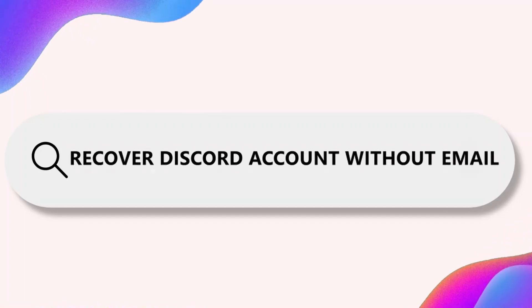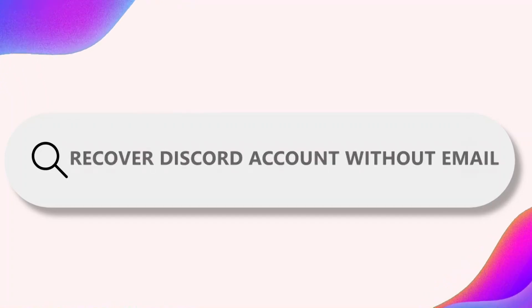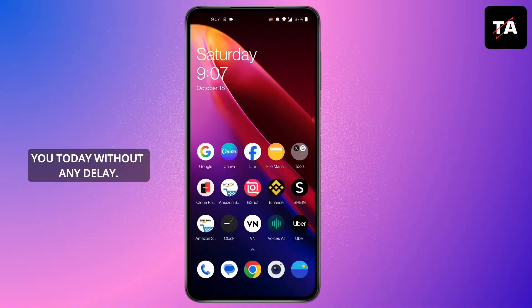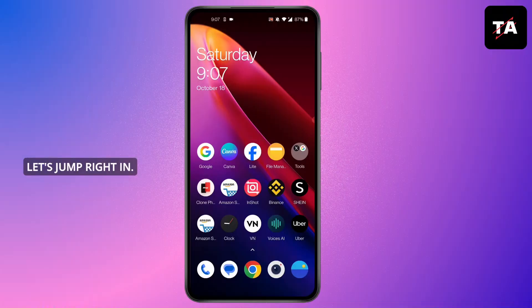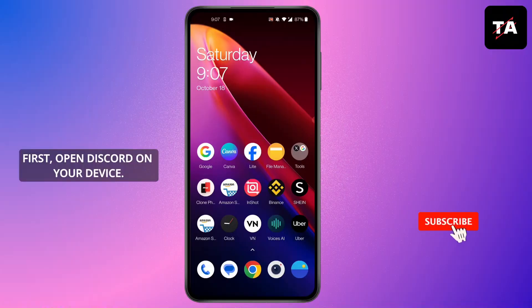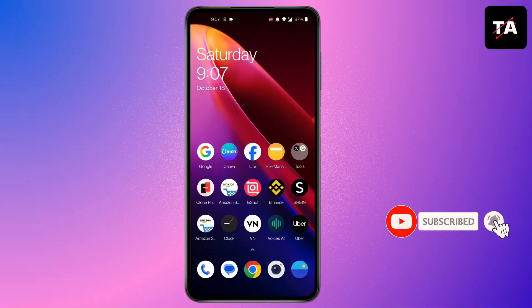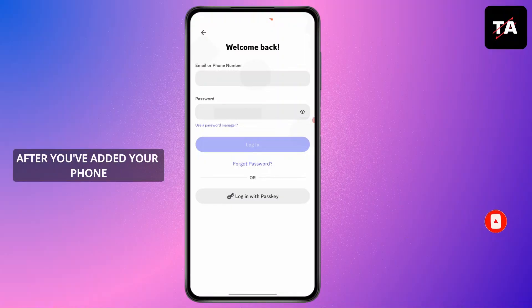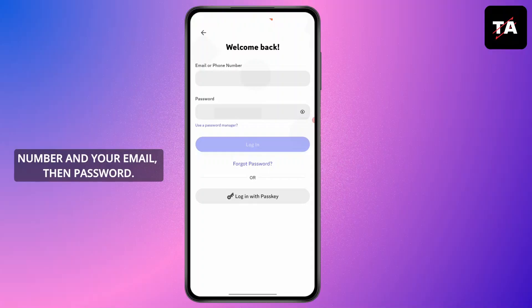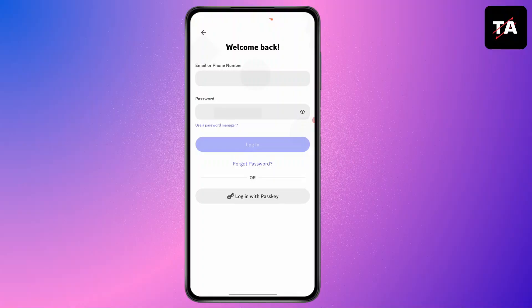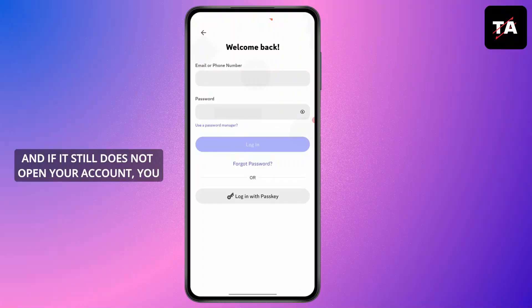How to recover a Discord account without email. First, open Discord on your device. You will find a login screen where you can enter your phone number, email, and password.